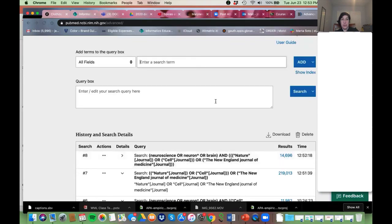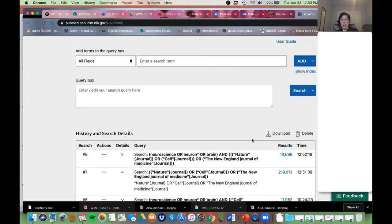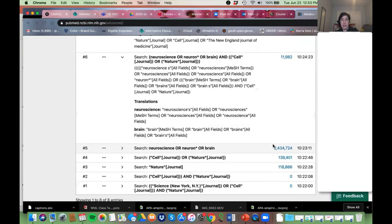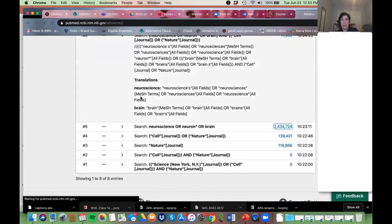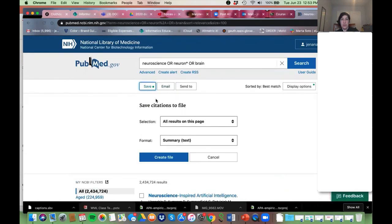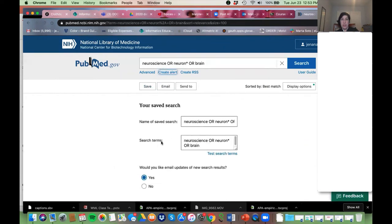Oh, when I logged in I lost everything. Anyway, if you just wanted to do a search and save it, you can save your citations or create an alert and just tell it not to email you — you just want to save it and go through everything.